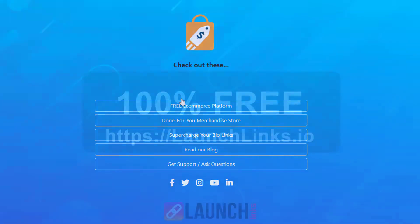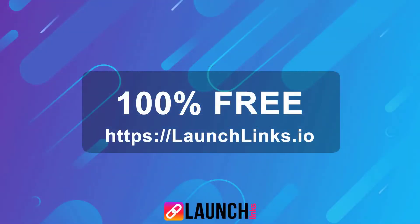But this is guaranteed to increase your traffic from all of your social networks. Grab your free account at LaunchLinks.io today.